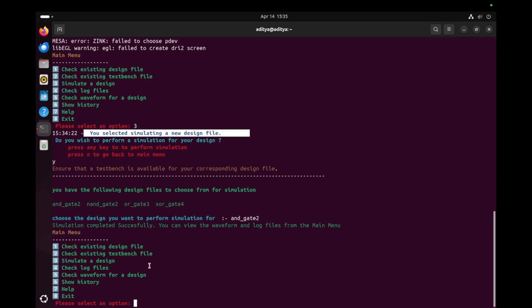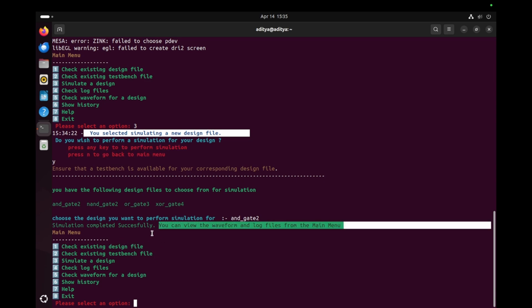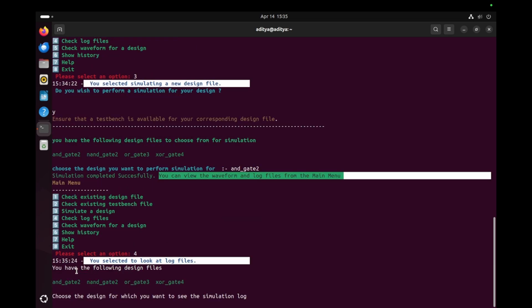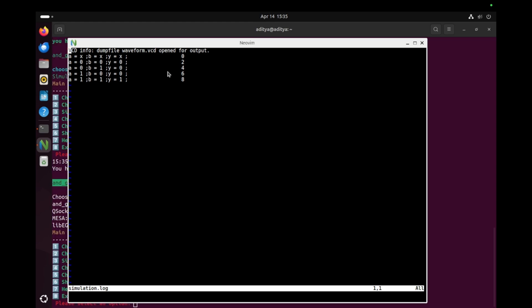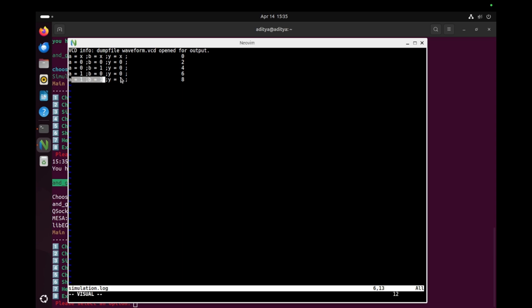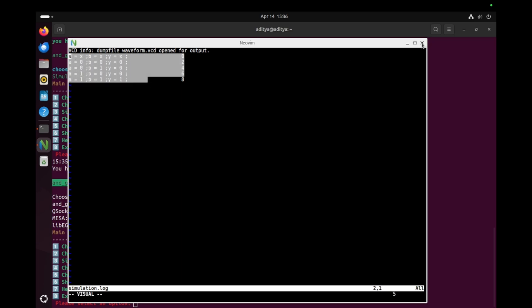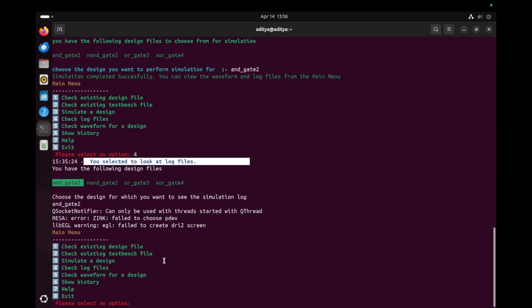Now I check option four — the log file. I select the AND gate design. Here we can see the log file for the AND gate. As we know, the logic of an AND gate is: if any input is zero, the output is zero. In the log, when both inputs are zero the output is zero, when one input is zero the output is zero, and when both inputs are one the output is one. With this we can verify that our design ran successfully and is correct.